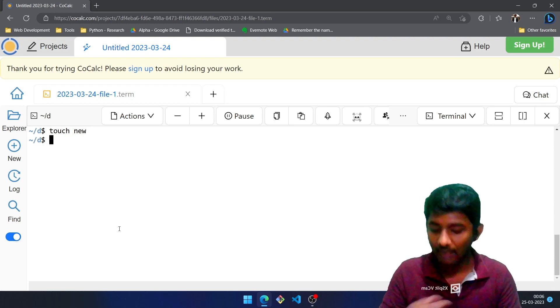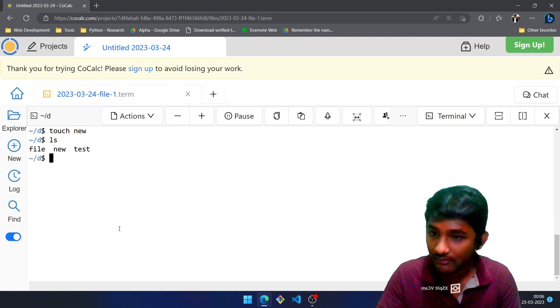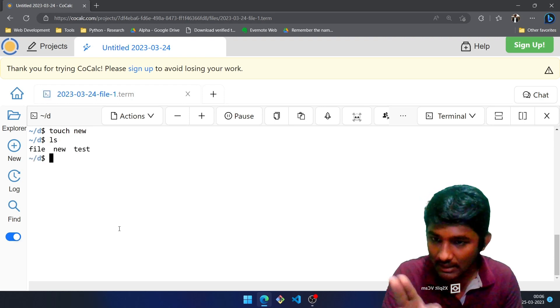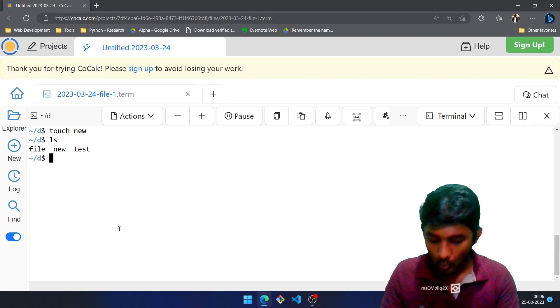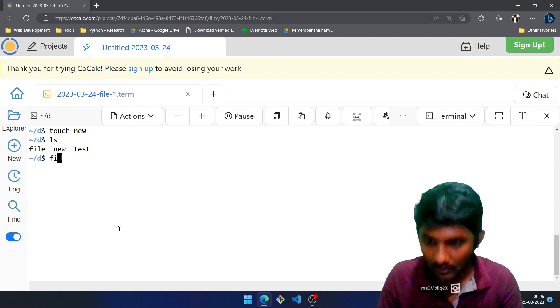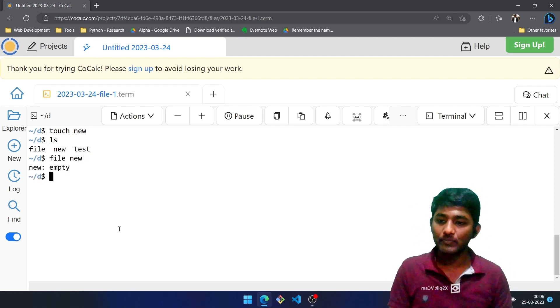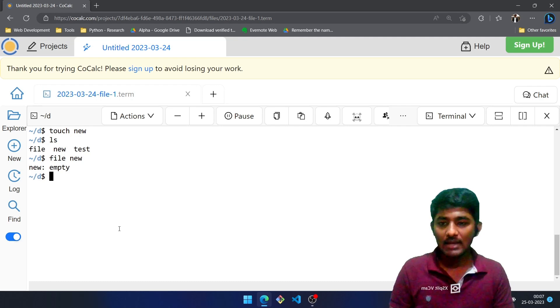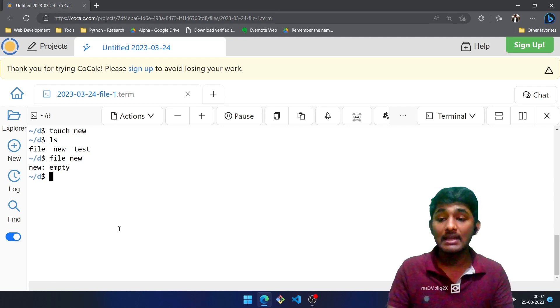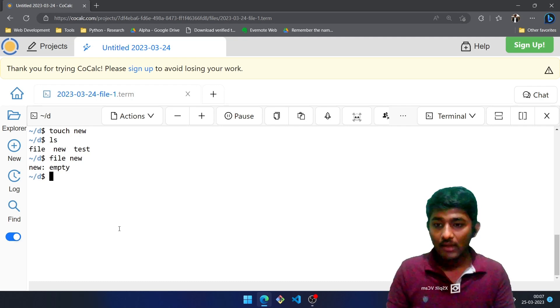You can see there are two, three files: file, new, and test. Now I'll type file space new. It is saying that it is empty, since in Linux everything is a file.